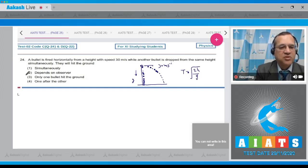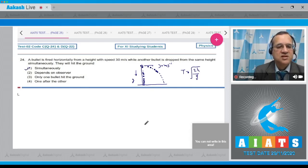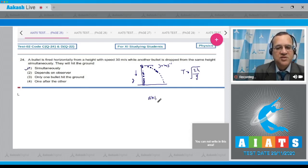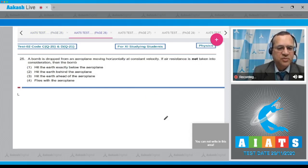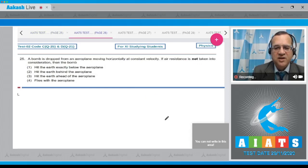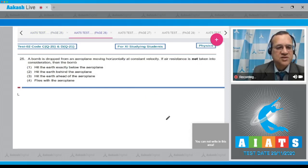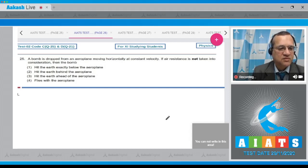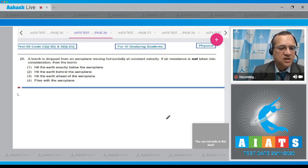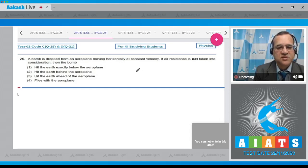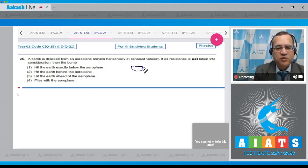Question 25: A bomb is dropped from an aeroplane moving horizontally at constant velocity. If air resistance is not considered, will the bomb hit the earth exactly below the aeroplane, behind it, ahead of it, or fly with it? As the aeroplane moves and drops the bomb, the bomb with respect to the ground gets the same speed as the plane.